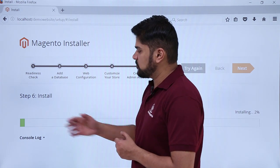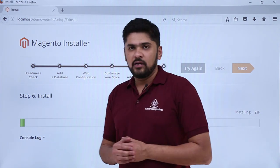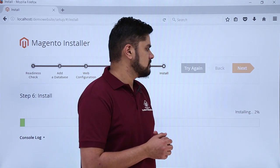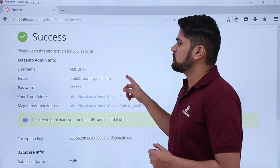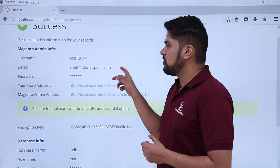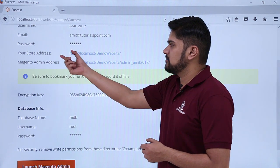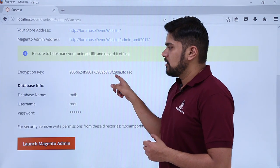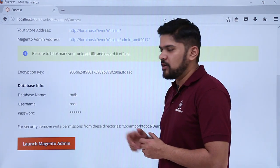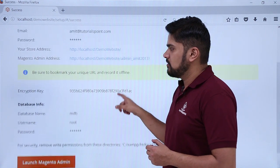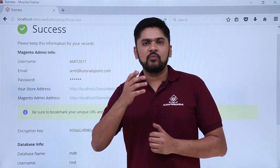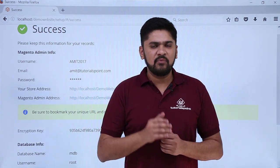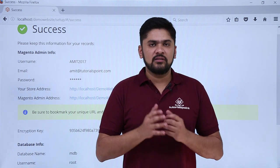The installation has started. You can check the console log here — it shows installing at 2 percent. After waiting a few minutes, Magento 2 has been successfully installed. Here is the admin info with two important links: the store address and the Magento 2 admin address, along with the encryption key. The database info shows the MDB database we added. In this video we learned how to install XAMPP, create a database, and link it with the Magento 2 installation.